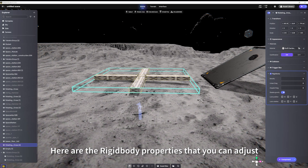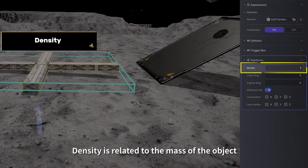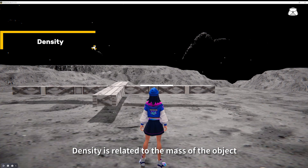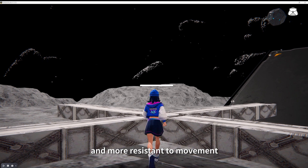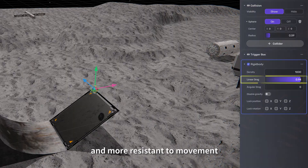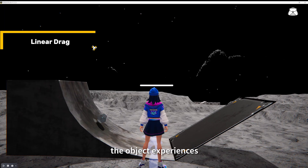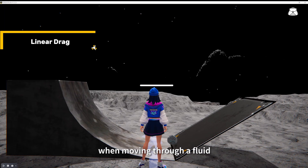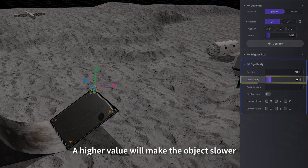Here are the rigidbody properties that you can adjust. Density is related to the mass of the object. A higher density will make the object heavier and more resistant to movement. Linear drag is related to the amount of resistance the object experiences when moving through a fluid or something such as air. A higher value will make the object slower.